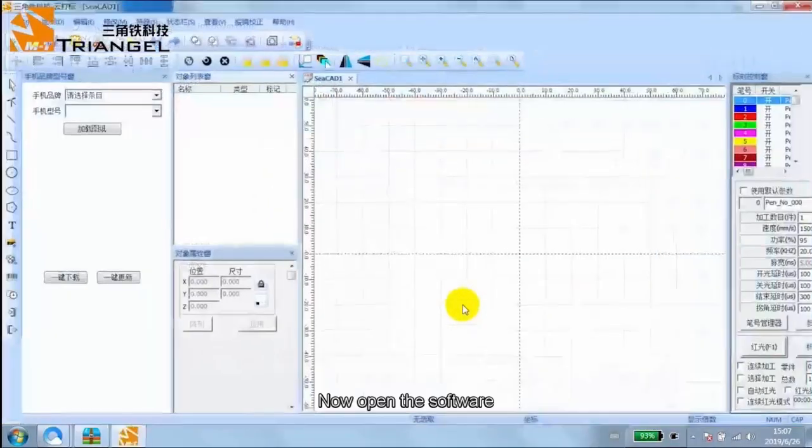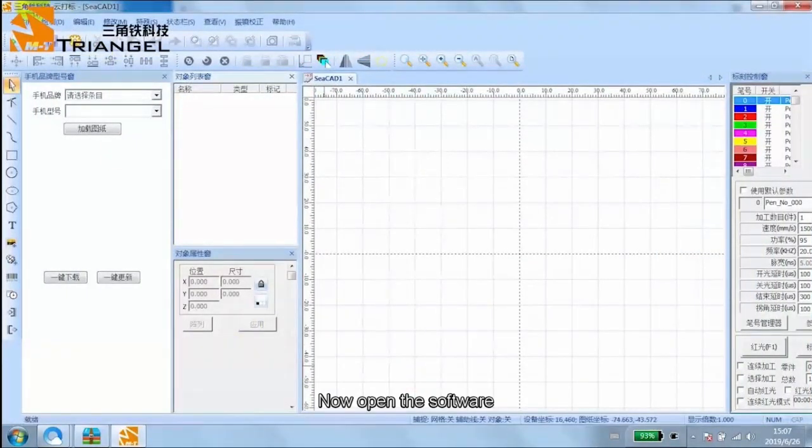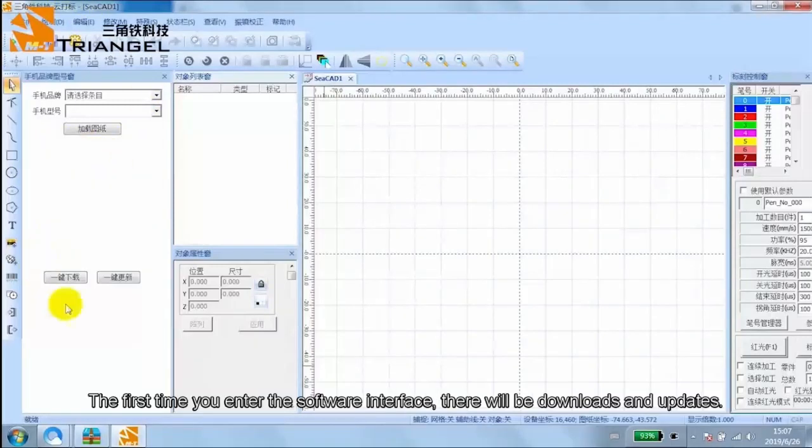Now open the software. The first time you enter the software interface, there will be downloads and updates.